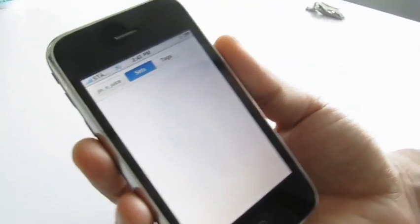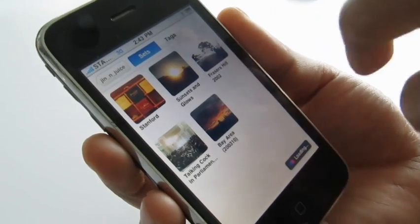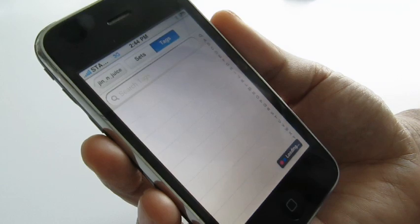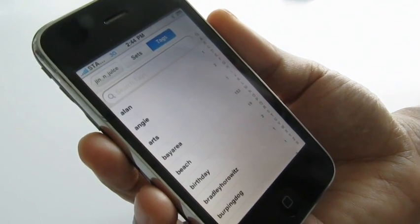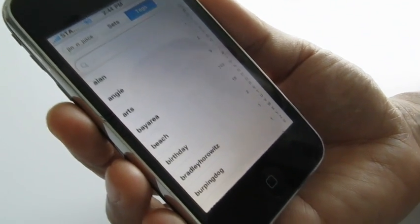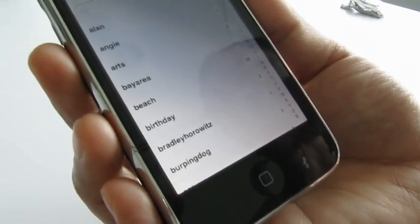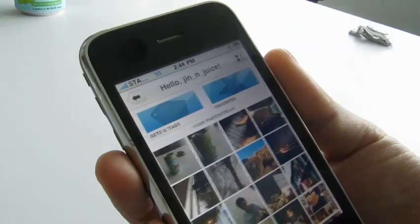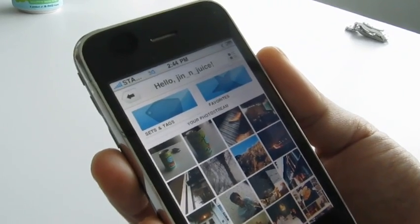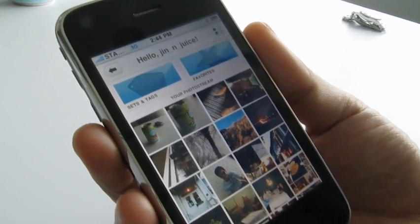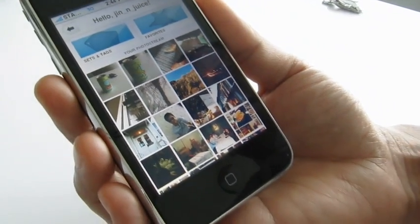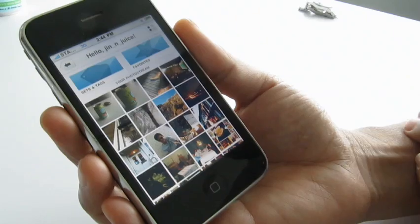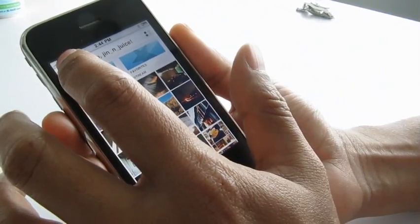I can take a look at what sets I have, take a look at some tags — you can really dig into your photo collection. If you have thousands of photos you've been uploading, this is a great way to pull out some old stuff you haven't seen for a while and enjoy your photos.